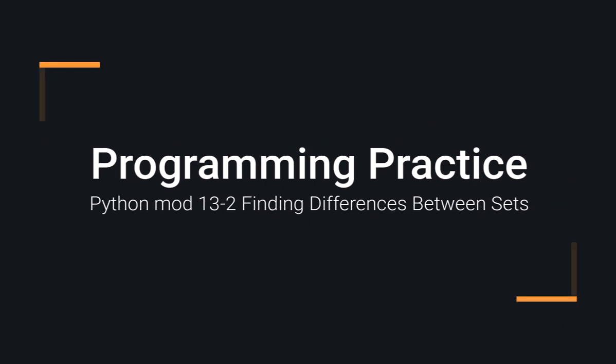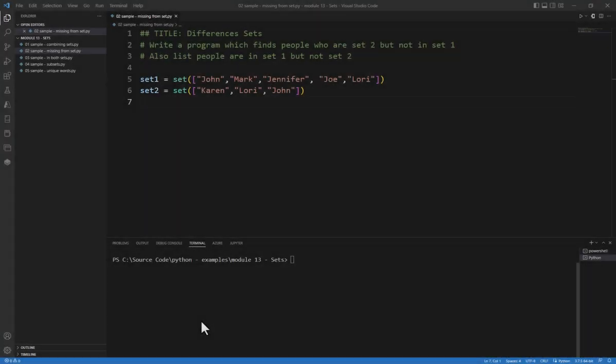The best way to get better at programming is to practice, and in this example, we're looking at two sets of data, and we want to find out who is in set 2 that is not in set 1.